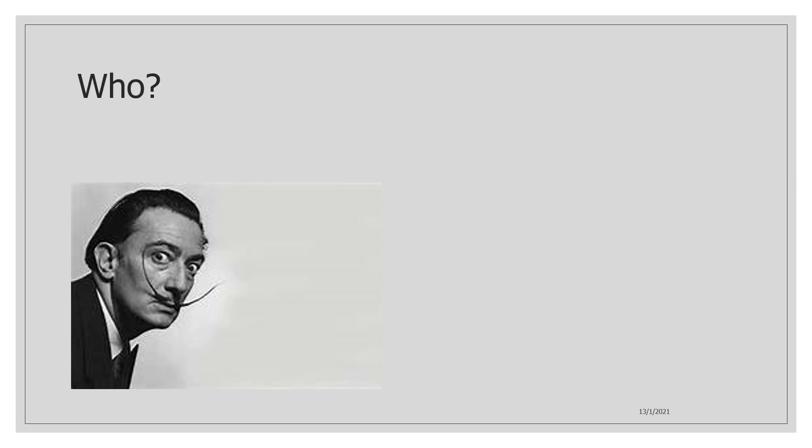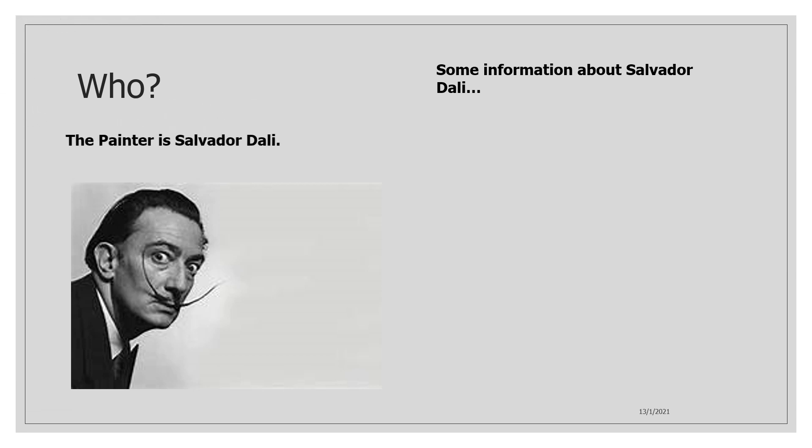The next question is who? The painter is Salvador Dali, and there is some information about Salvador Dali here.